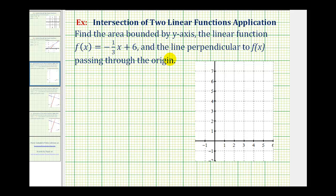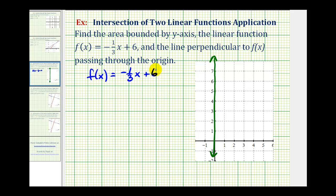The region is going to be bounded by the y-axis, which would be this vertical line here. Now let's go ahead and graph f of x. We have f of x equals negative one-third x plus six, which is in slope-intercept form, y equals mx plus b. So the y-intercept is equal to positive six, which would be this point here, and the slope is negative one-third. So from the y-intercept, go down one unit and right three units. So f of x passes through these two points.